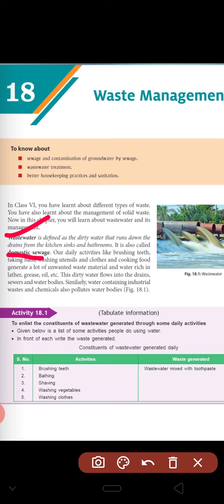Similarly, water containing industrial waste and chemicals also pollutes the water bodies. Here in this table we have one activity. We have written the activity names like brushing, bathing, shaving, and the waste generator for each.